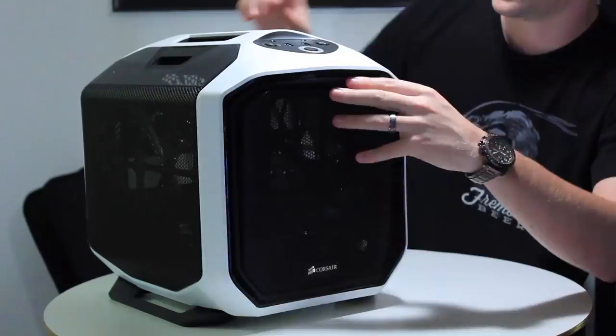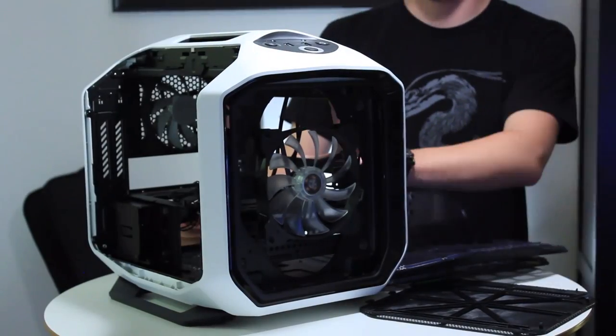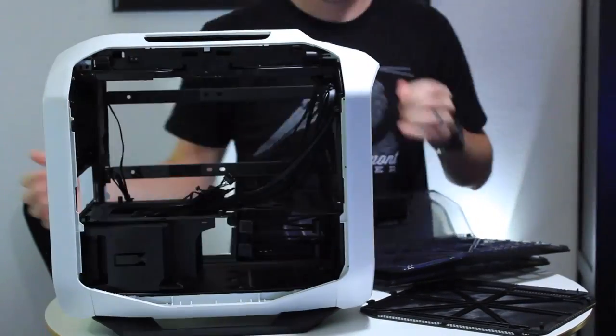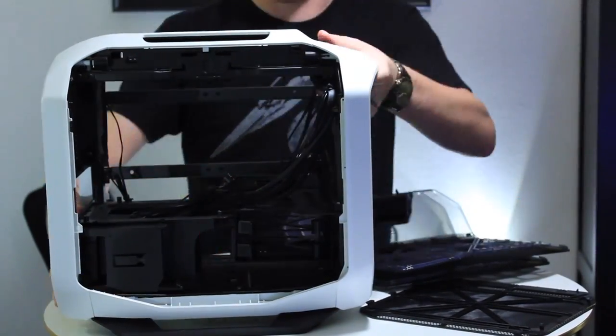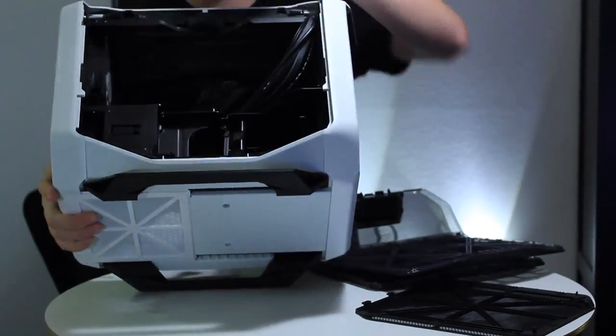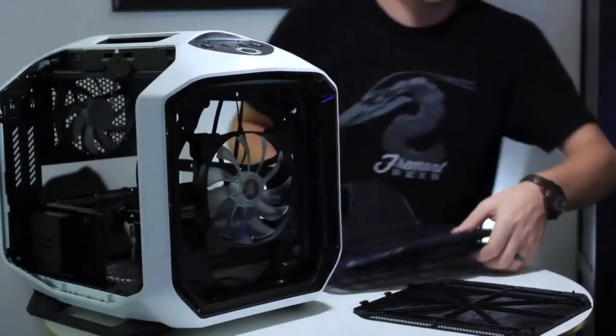Nowadays, building a water-cooled PC is a lot easier with self-contained units like this. And if you're interested in building it for yourself, then maybe watching this video will help you to see what it's like. This is the Corsair Graphite Series 380T case.